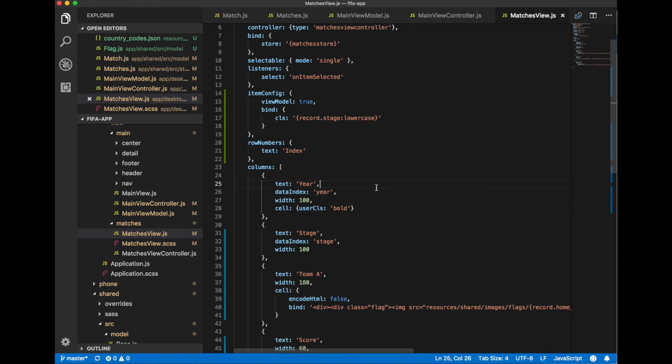For example, for final record that corresponds to final we assign a class name CSS class name equal to final to our row.